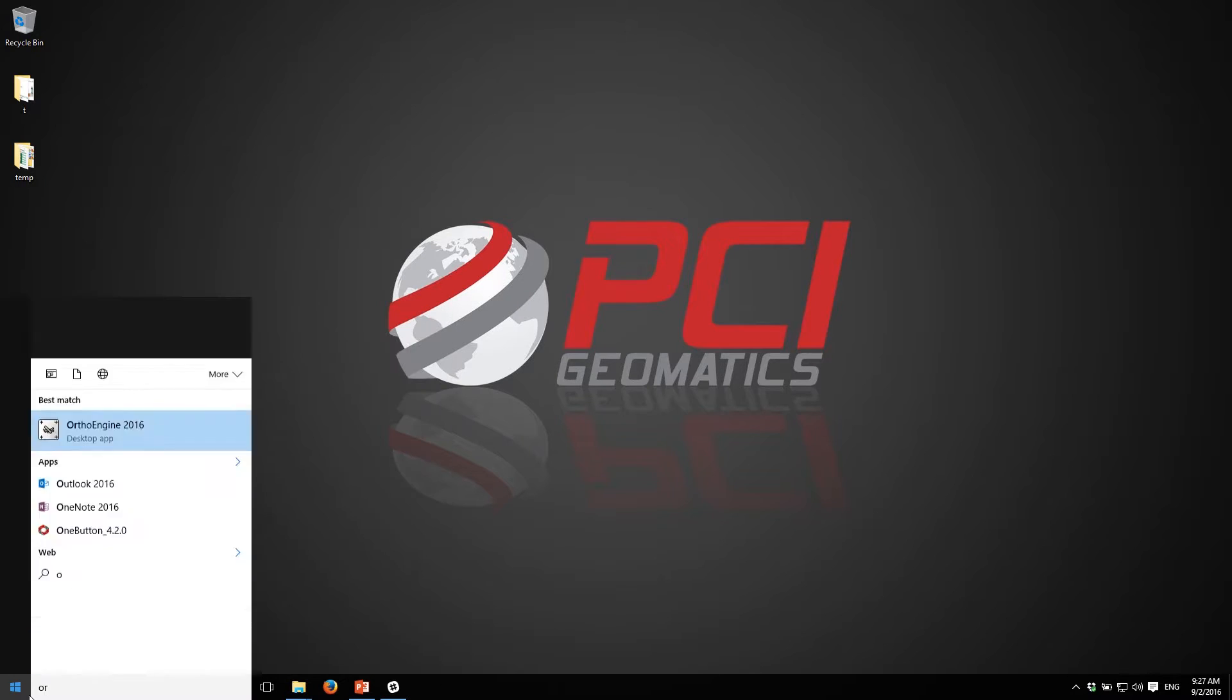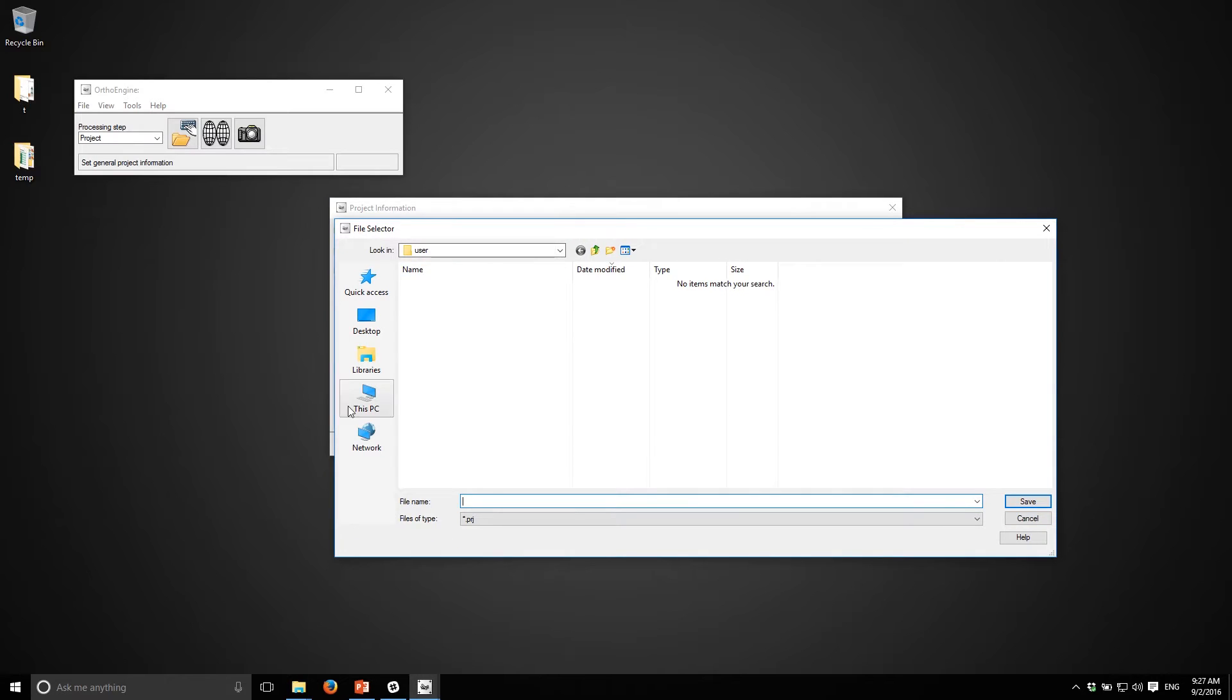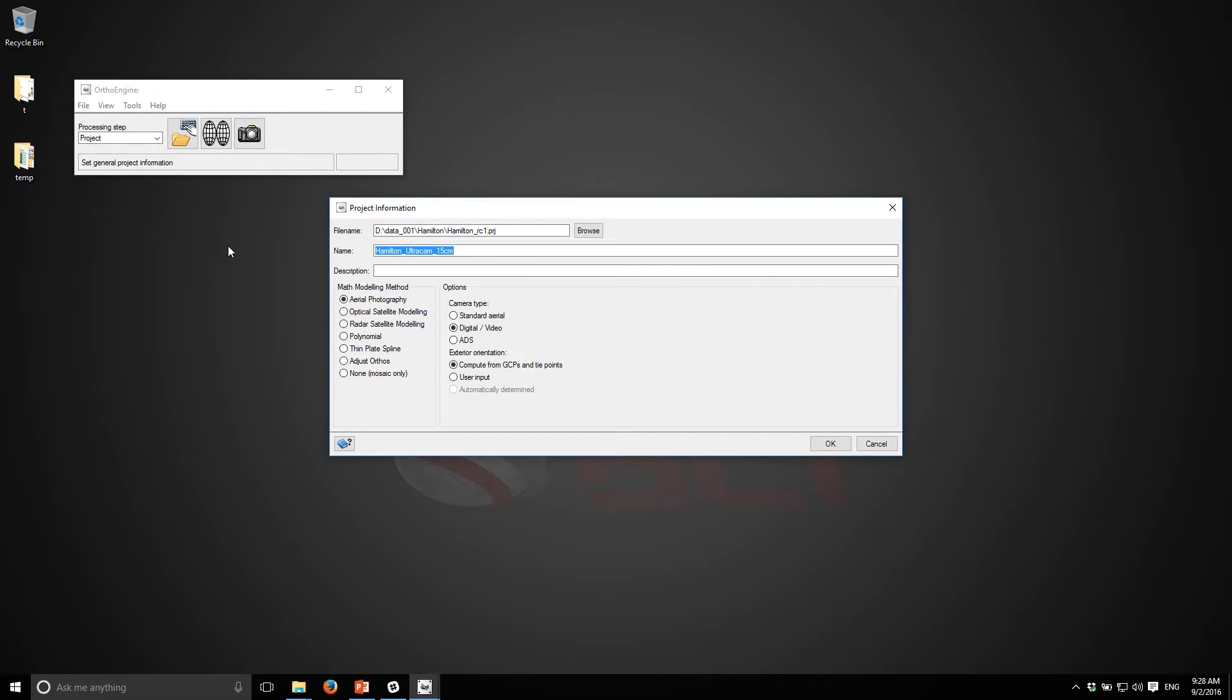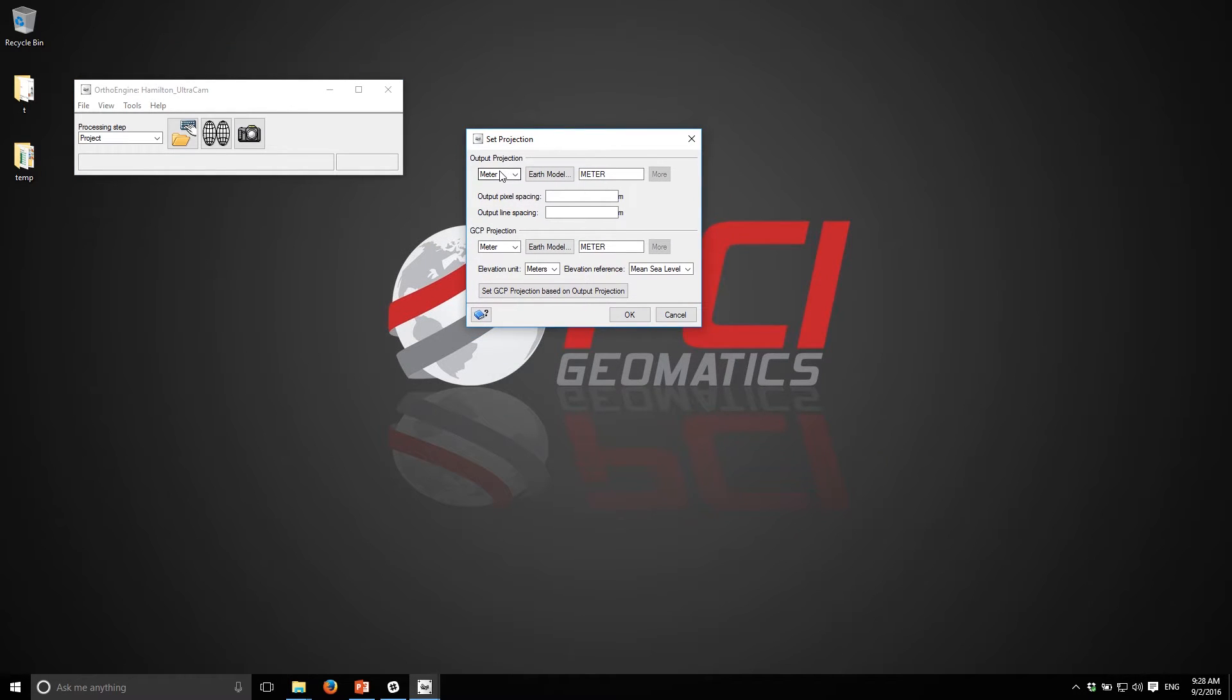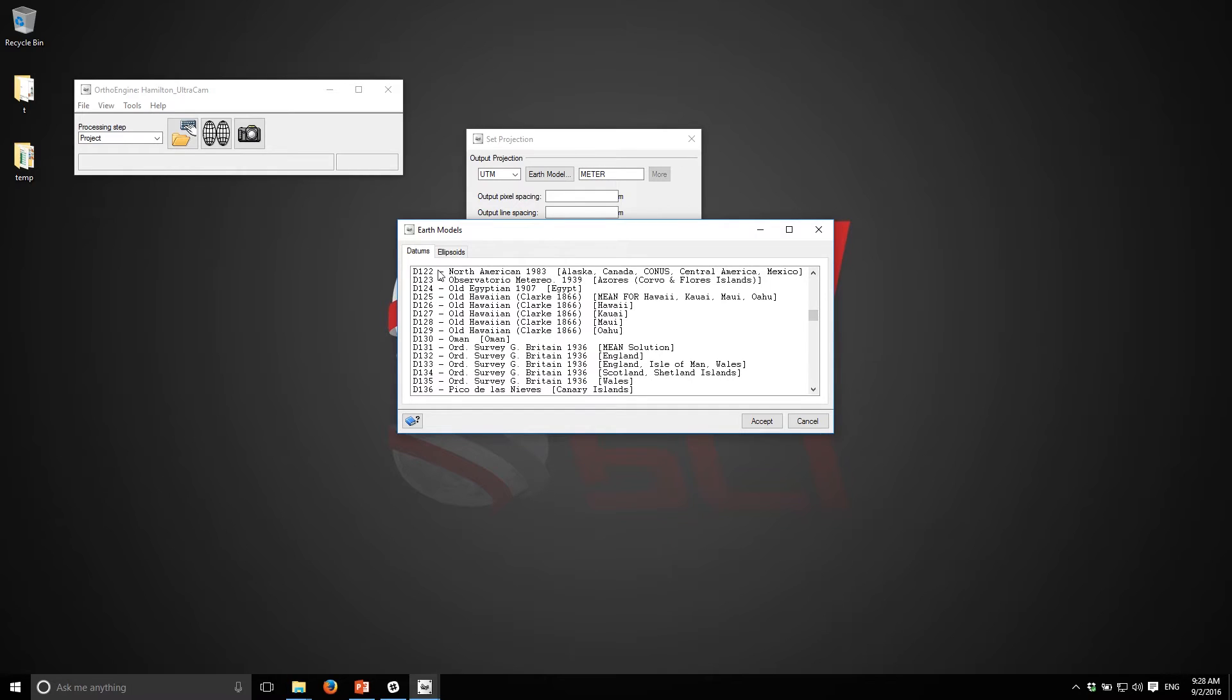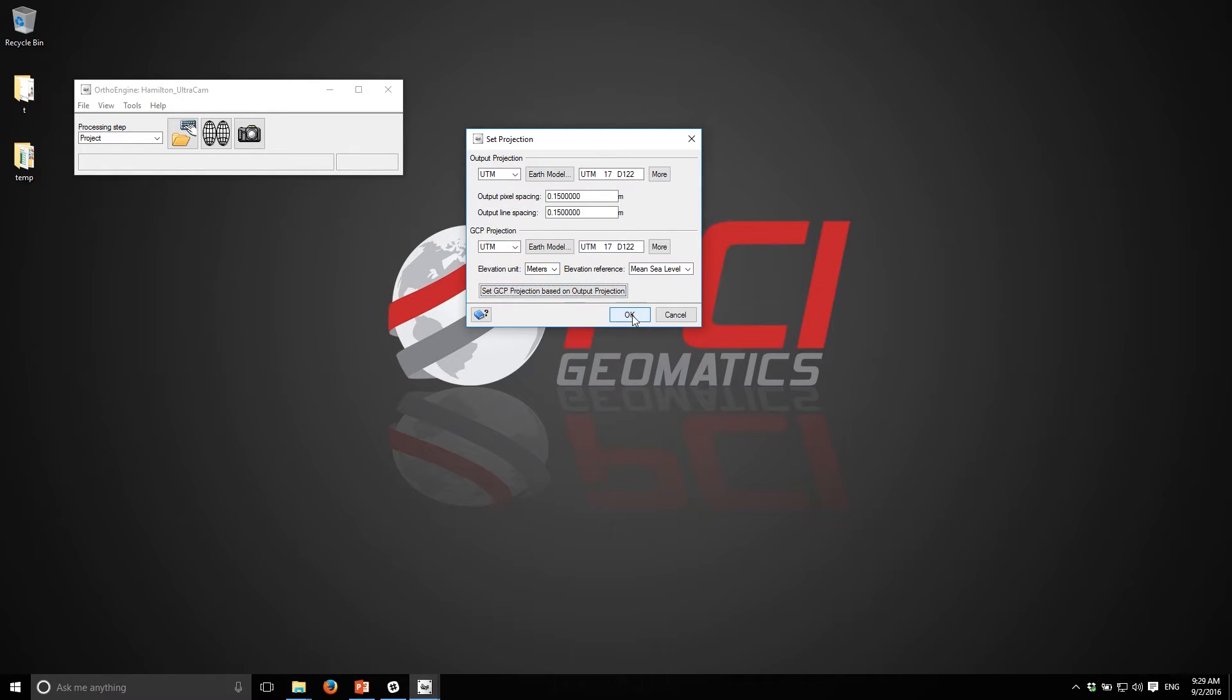I'm going to open up ortho engine and start a new project. It's an aerial photography project, it's digital, and I'll compute the GCPs and tie points. I'll give it a name - it's important to stay organized. I'll put it in the root of this working folder and call this Hamilton. First thing it's going to do is ask me for the output projection. I'll select my datum, the UTM zone is 17, and we're in the northern hemisphere. The output resolution is 15 centimeters. I won't be using any GCPs, I'll just be using tie points.